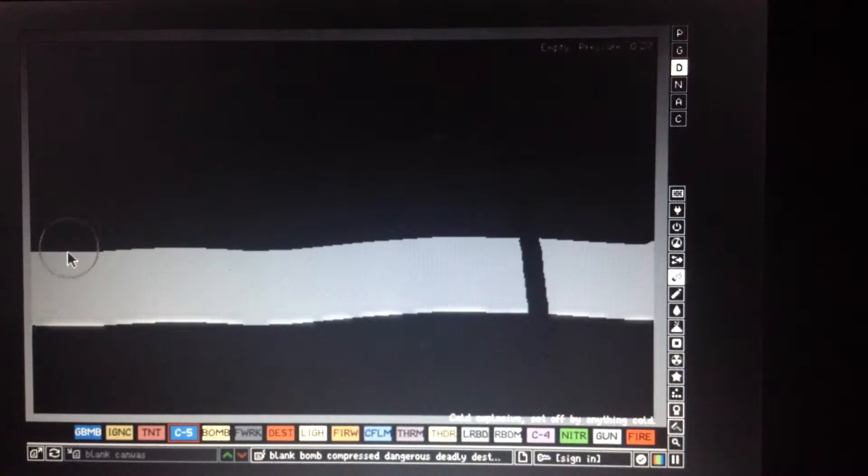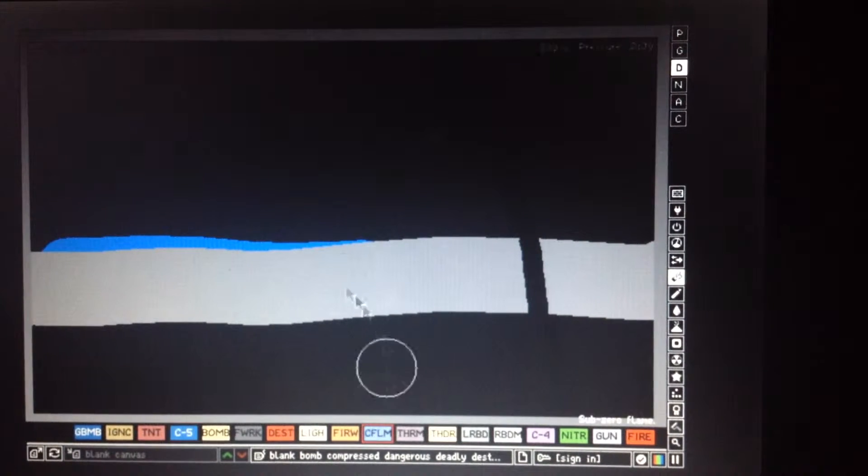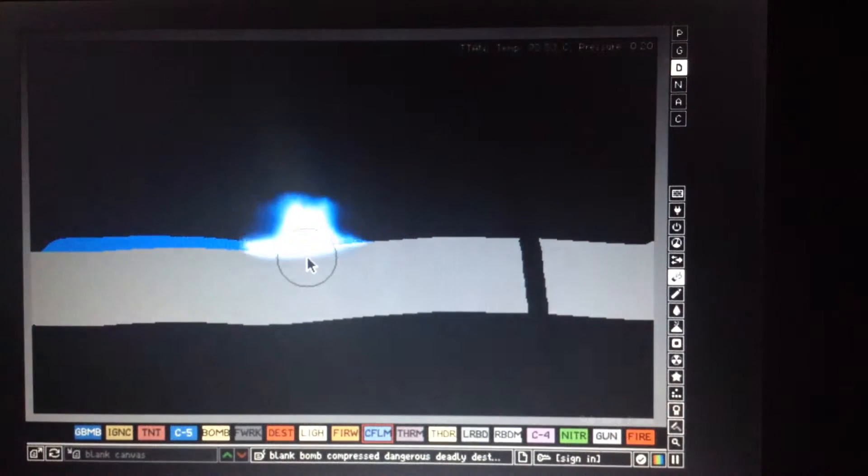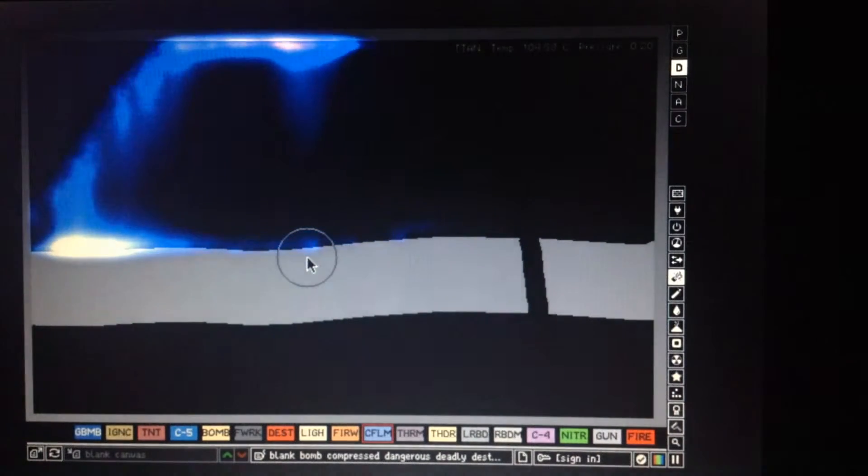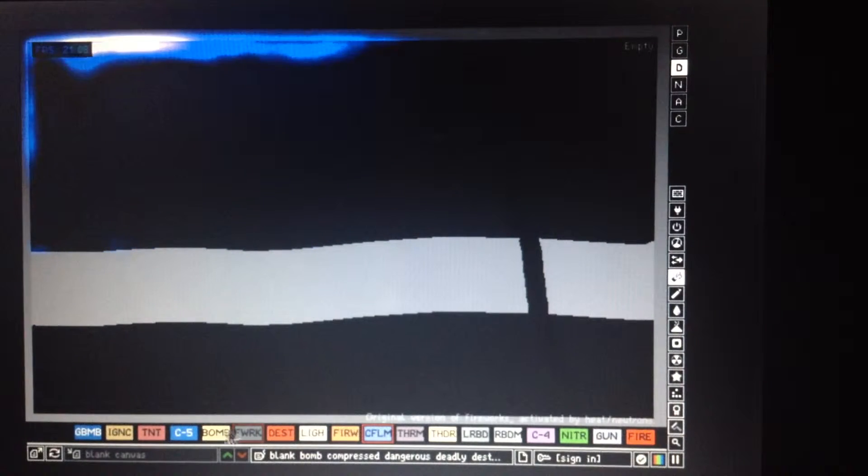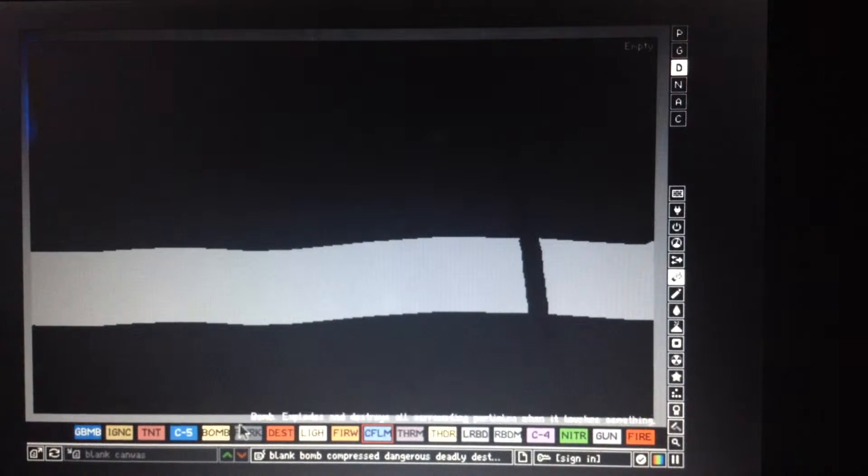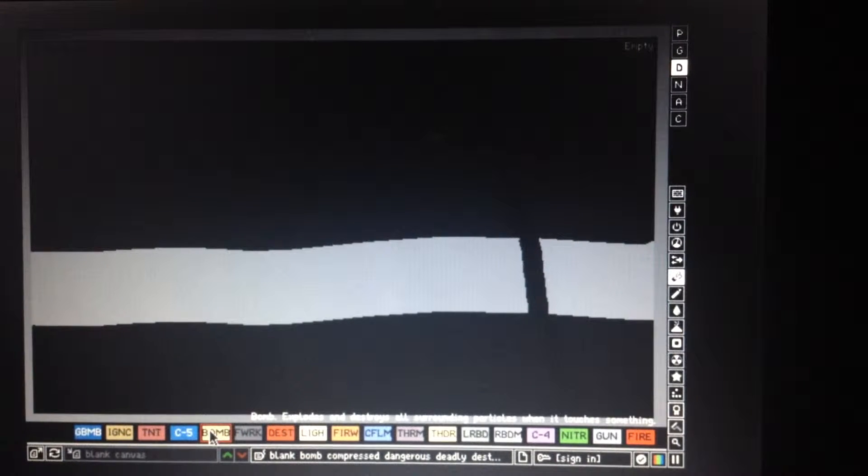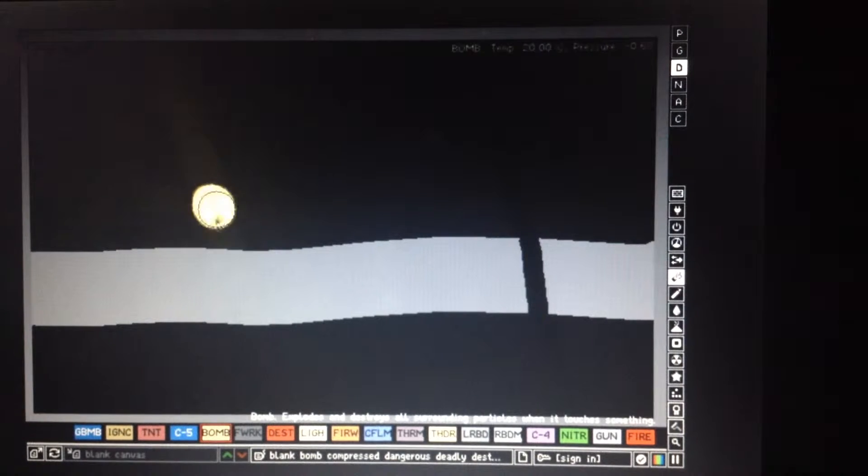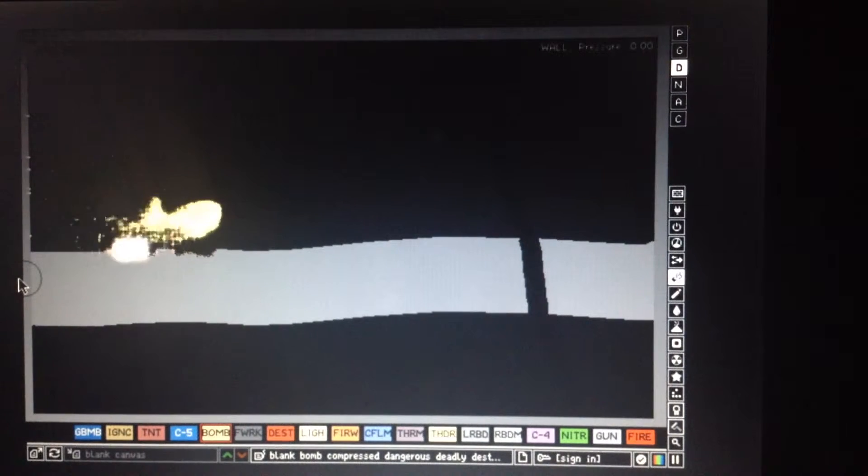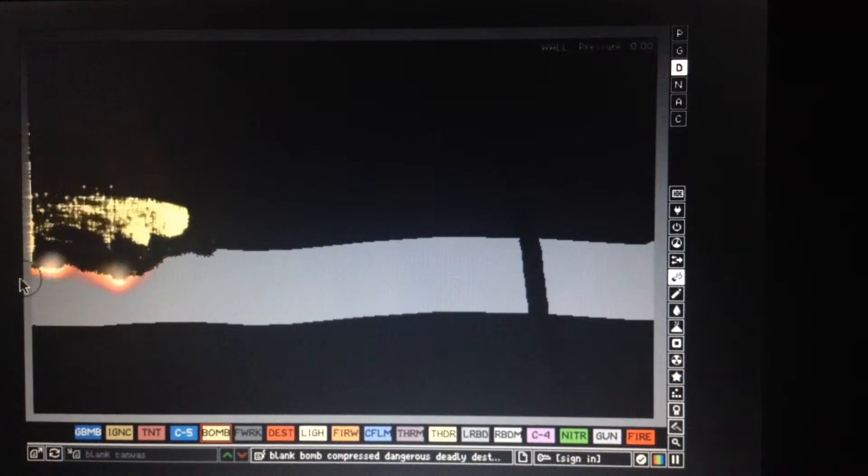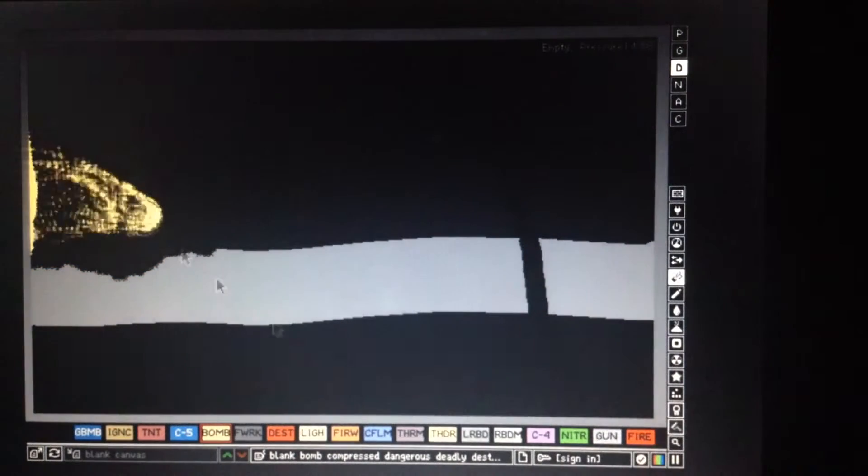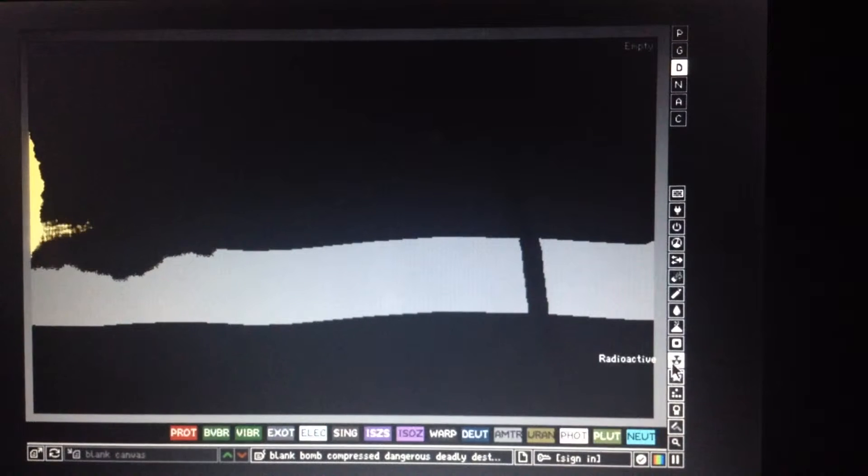Let's put some C5 on there. Let's see if that does anything. This is really pretty. This blue explosion. But once again, it doesn't do anything. Does bomb do stuff? Bomb. Explodes and destroys all surrounding particles when it touches something. Sounds like it would. Does it? Oh yeah it does. Oh yeah it does. That's good. That works well.